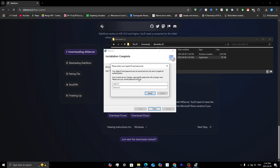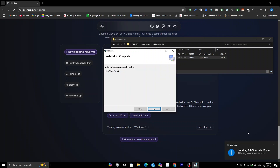If you want, you can use a burner Apple ID — it doesn't make a difference because the credentials are only sent to Apple for authentication, so this is completely safe. I do recommend using a burner email, which is what I'm doing. You'll then see a notification in the bottom right saying Installing SideStore to your iPhone, and it will take a few seconds.